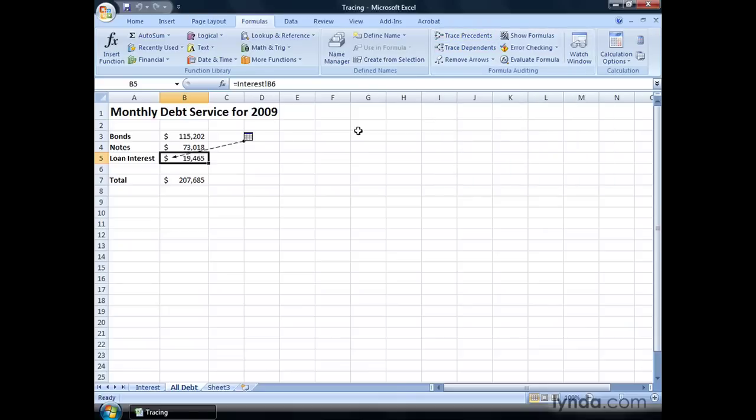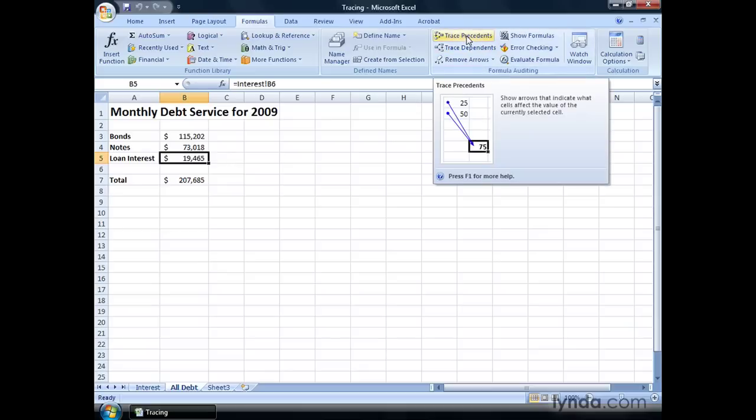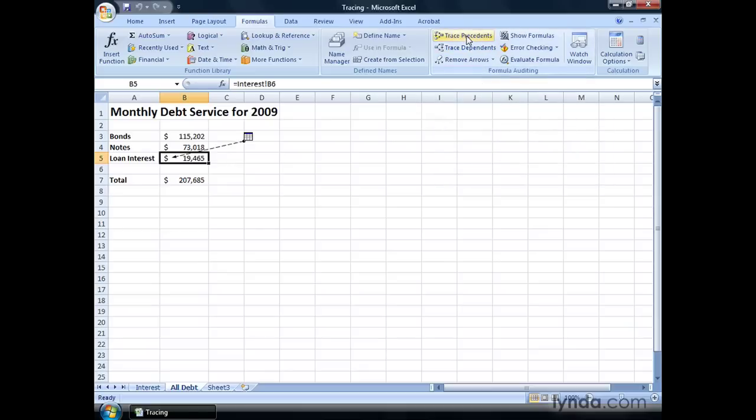Tracer arrows can also show you when values have been drawn from other worksheets. For example, on this worksheet, we have cell B5, which draws its value from the Interest worksheet. If you click cell B5, and then go up to Trace Precedents to see where it draws its value from, Excel shows you this indicator, which tells you that the value is drawn from another worksheet.